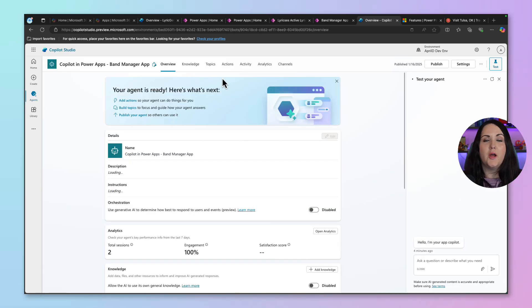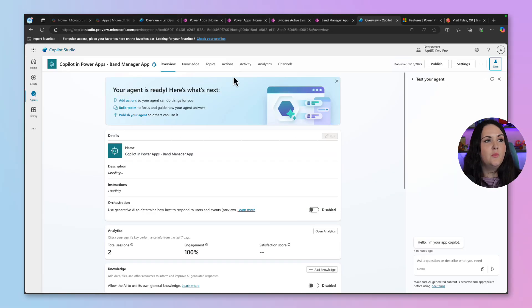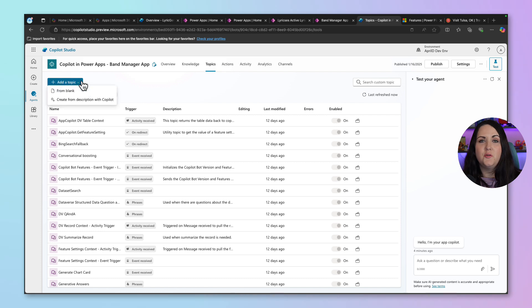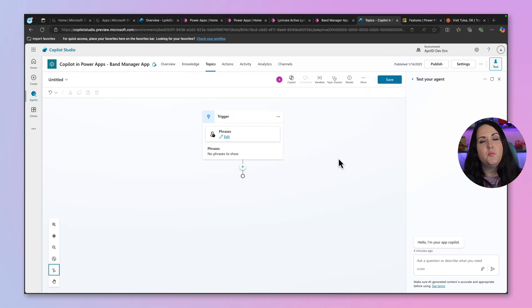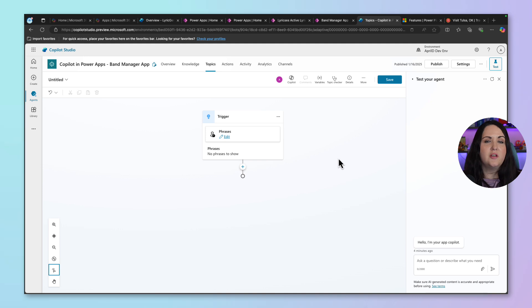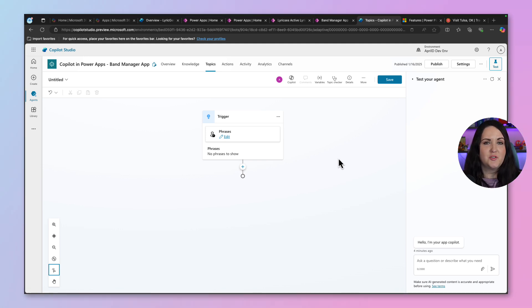To add these prompt examples, I'm going to go back to Copilot Studio. And we'll go to the topics tab. We'll add a new topic from blank. Now in the learn documentation, which I'll put a link to in the video, there's a good example of how you can customize this. And there's a bit of code that you can copy and paste, which is what I've done here.